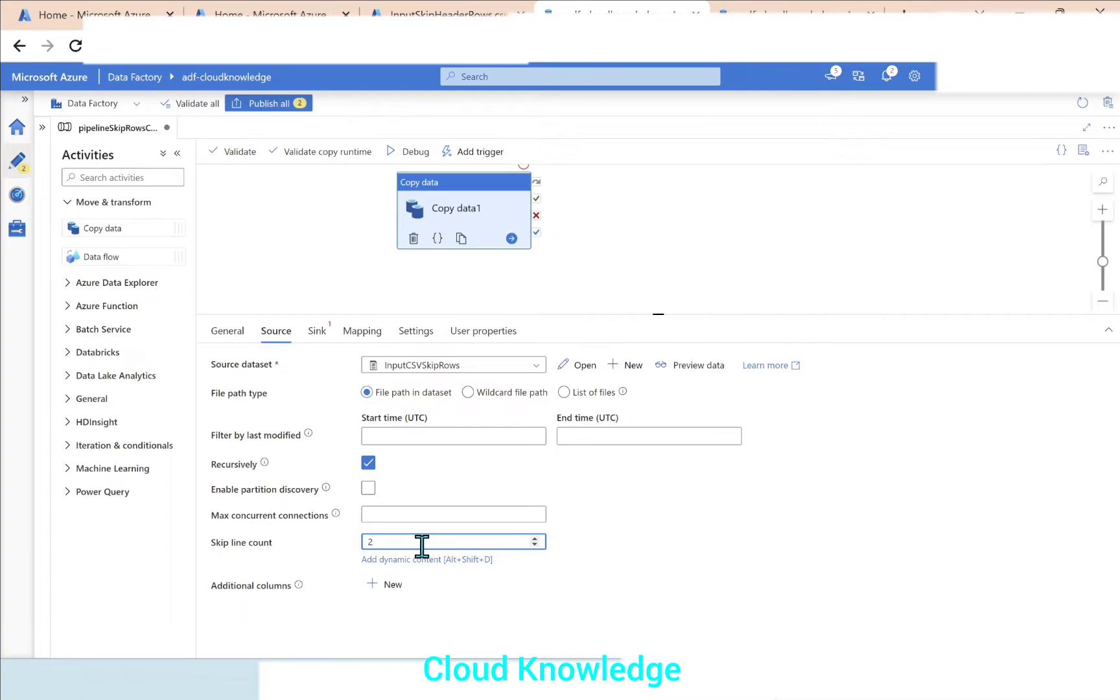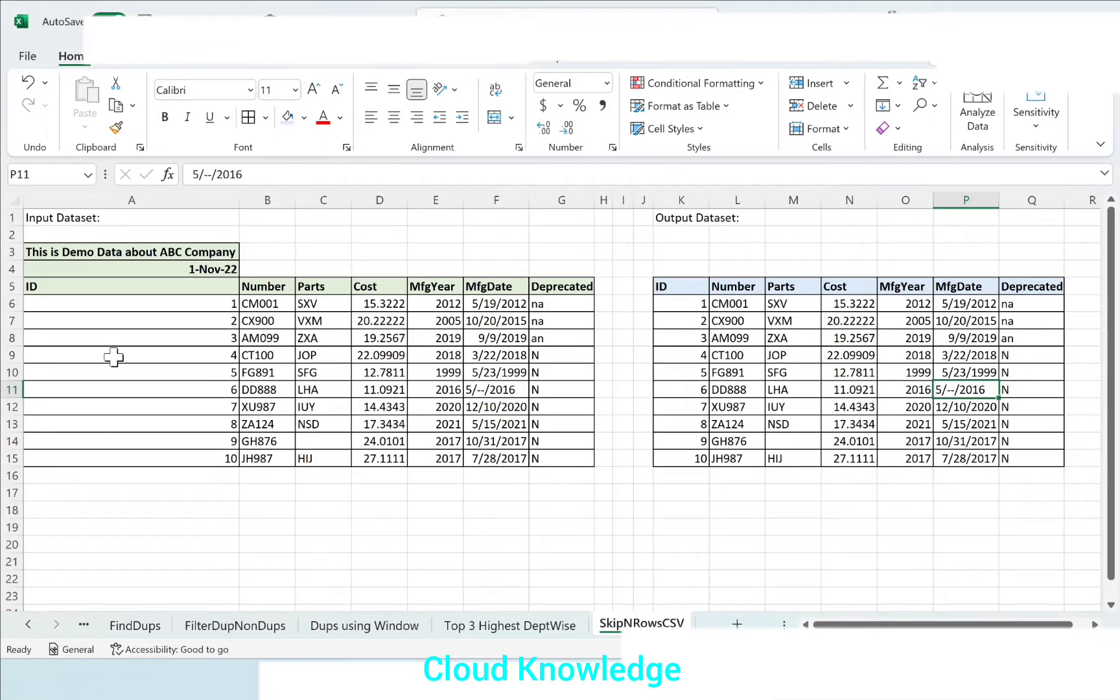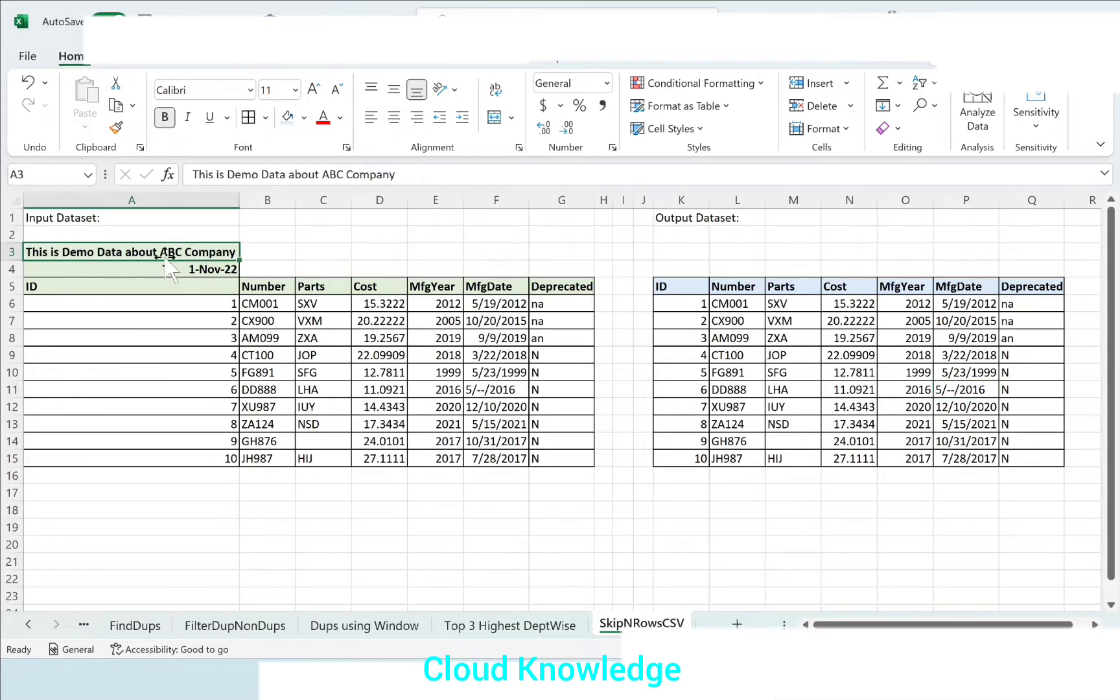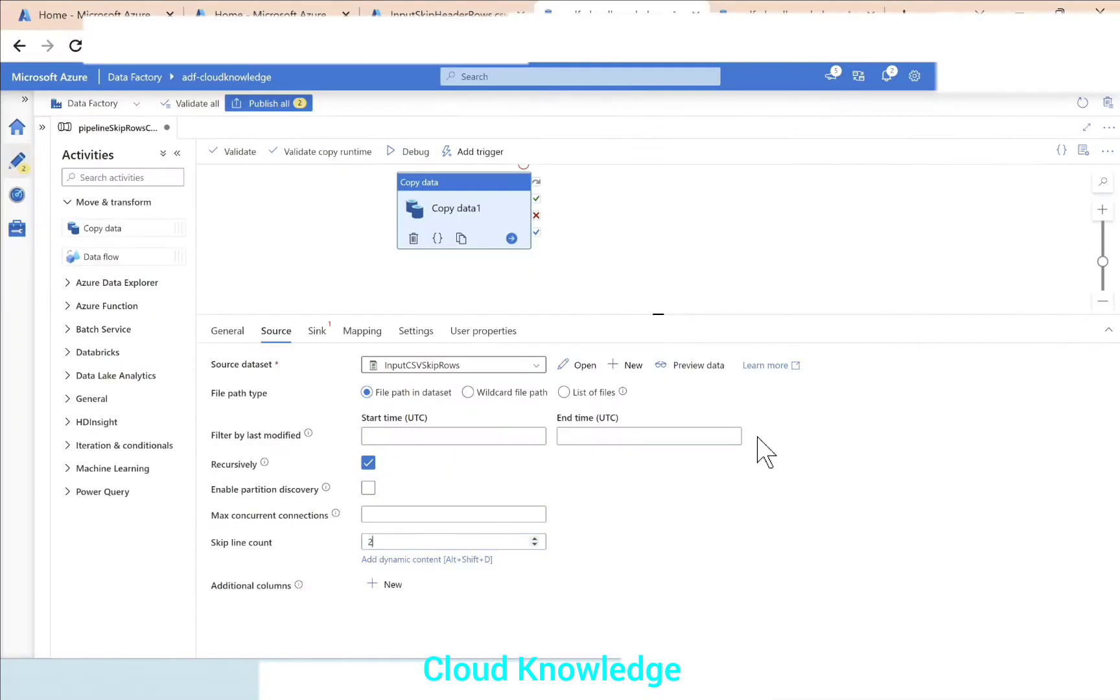It will start from 1 onwards. Since I have given here 2 now, what happens is that it will skip the two rows. Since it is starting from here, the very first row, it will skip the first row, second row, and the third row will be the output.